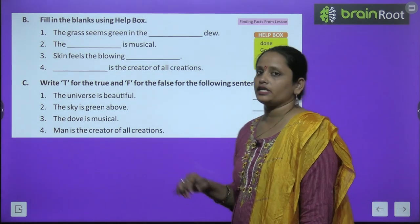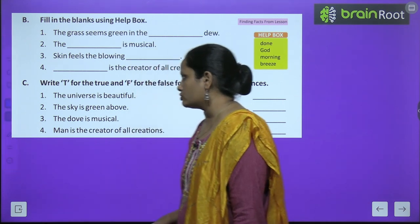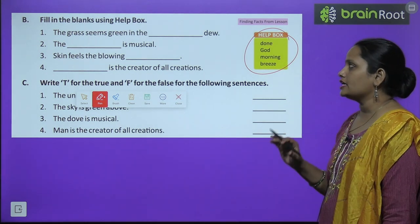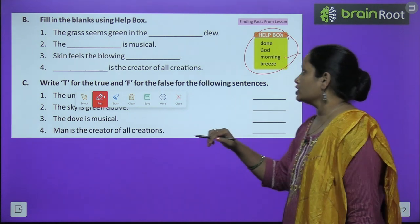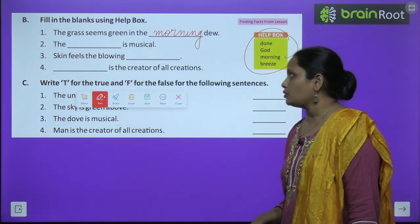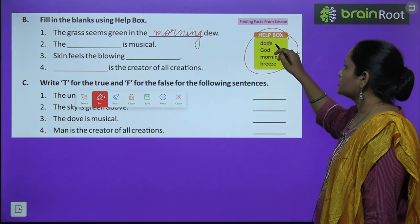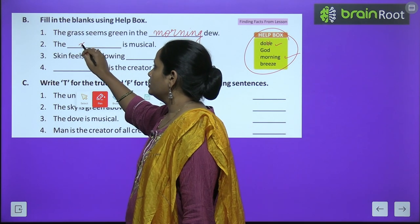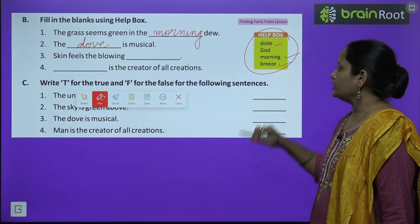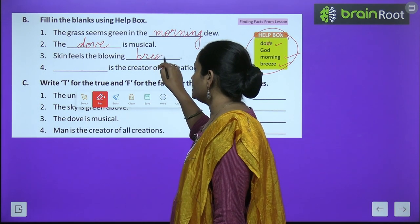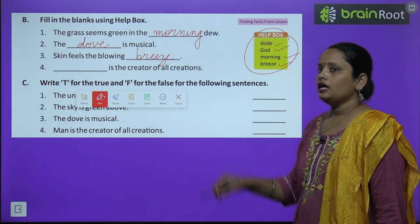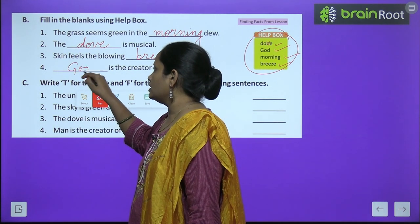Next is fill in the blanks using the help box. First: the grass seems green in the morning — morning dew. Second: the blank is musical — it is dove. Skin feels the blowing — breeze. The blank is the creator of all creations — God.